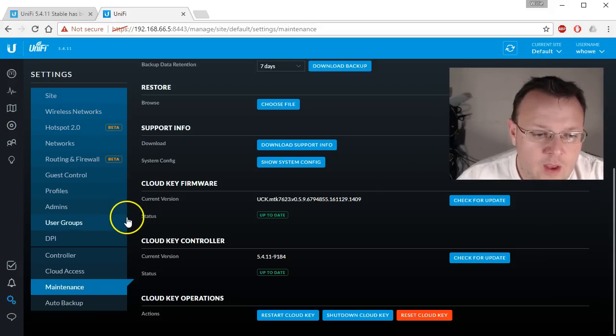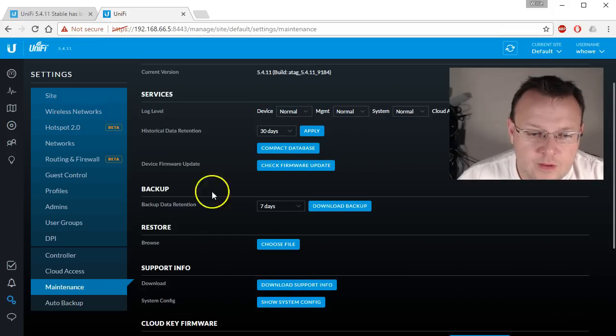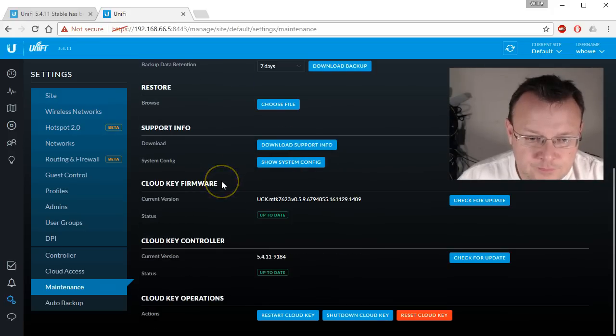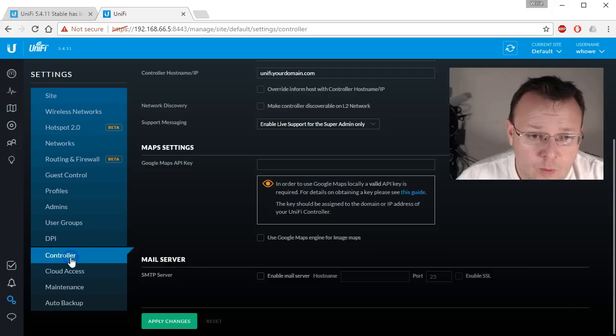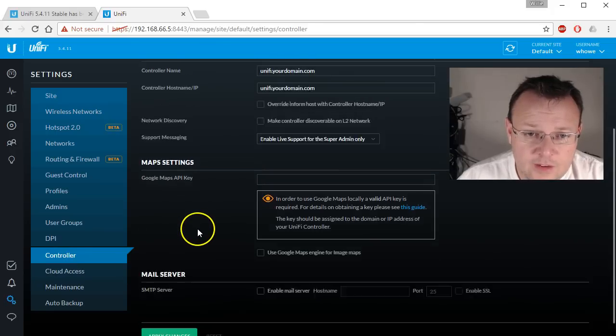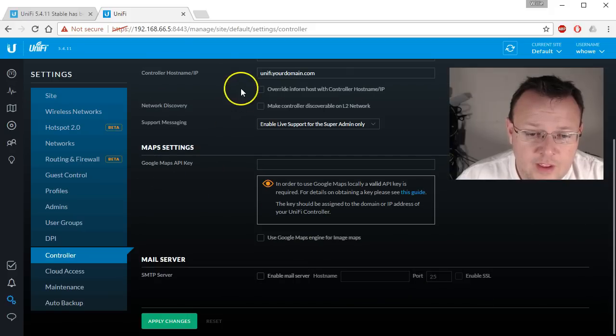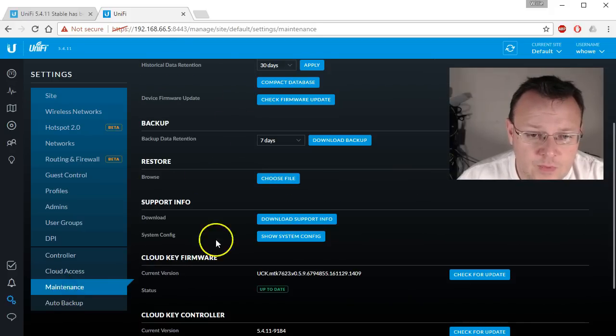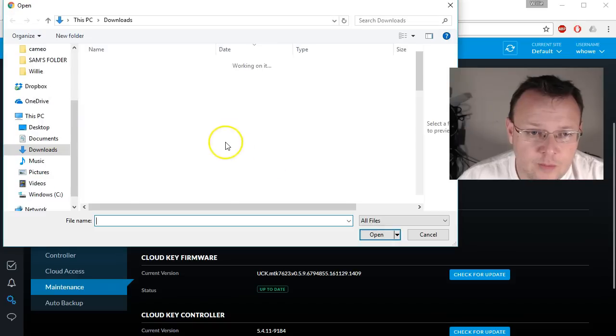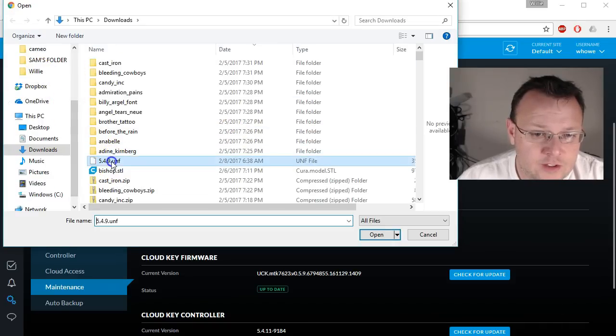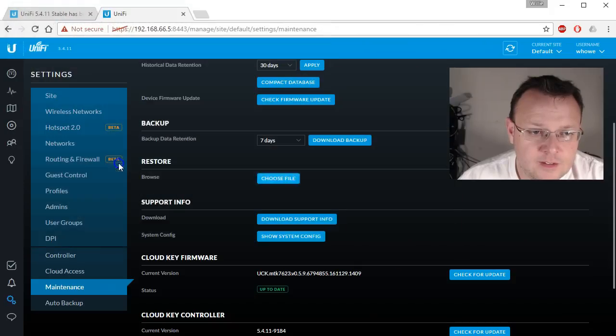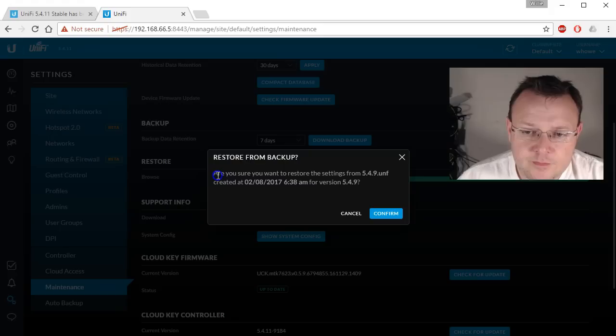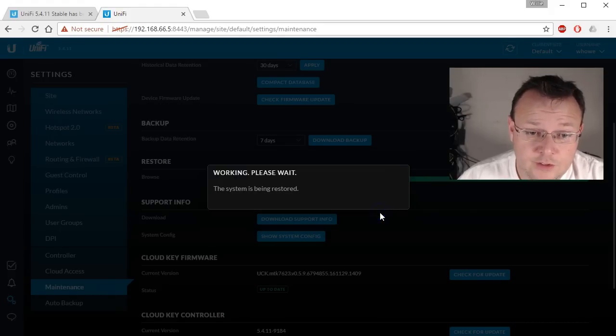Okay, so we are logged in here now. And what we're going to do, just check this out. Yeah, so everything is still default. So what we need to do is we need to restore. We're going to choose our file and we are going to choose, this is our 5.4.9 file. Are you sure? Yes, I'm sure.